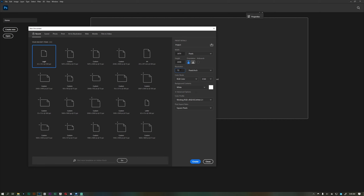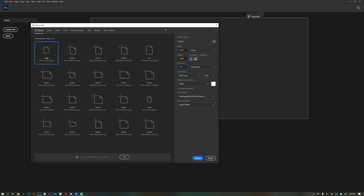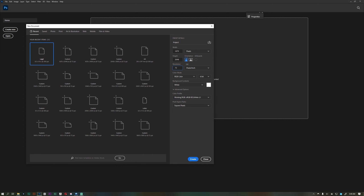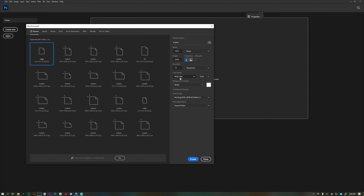We do not have the resolution solution. The resolution will be used by some of the traditional resolution units. This is the color mode. This is the solution: bitmap, decrease in CMYK lab. This is the online solution RGB. This is the offline solution CMYK. This is the bit depth.